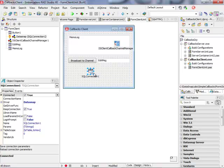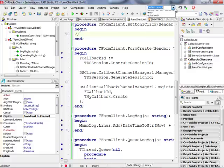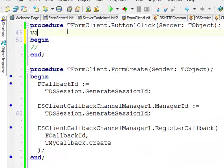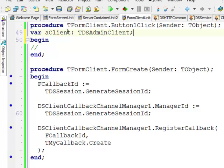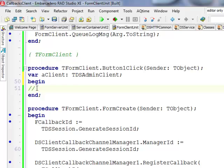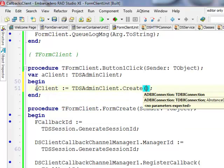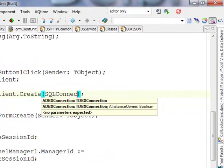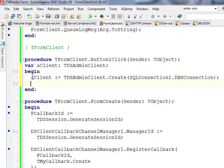Typically the DataSnap proxy generator uses TDSAdminClient as the base class for proxy classes, and this class has quite a lot of functionality. I'll switch to the editor and define a local variable 'aClient' of type TDSAdminClient — the base class for all client proxies. It's defined in the DSProxy unit. I'll instantiate it, passing the DBXConnection property of my SQLConnection.